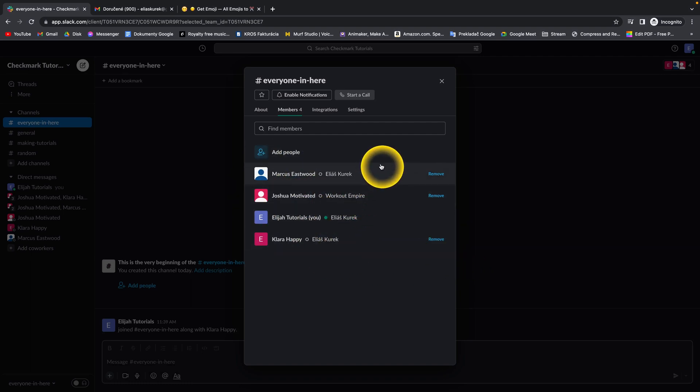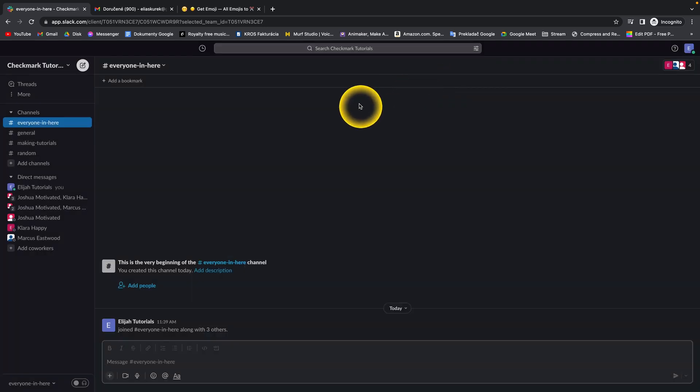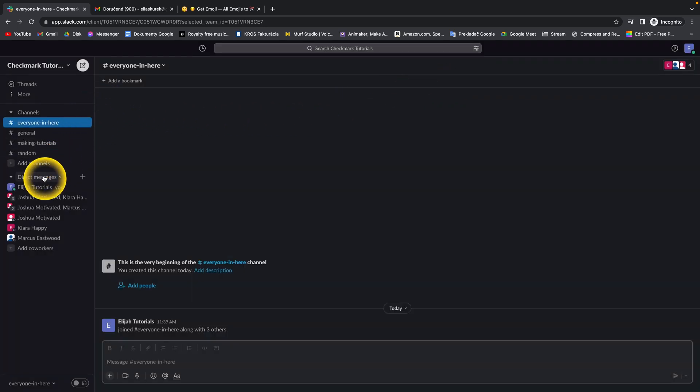There's an easier way when you are creating channels. Let's say you are creating a new channel and you want to add all members right in.